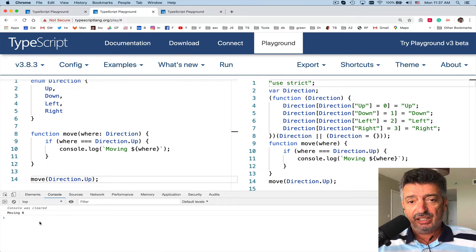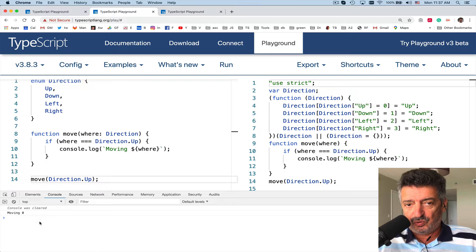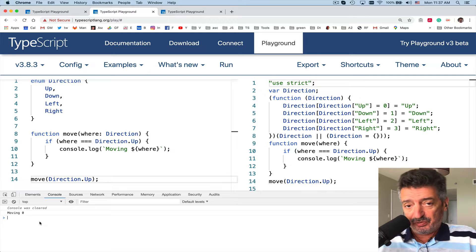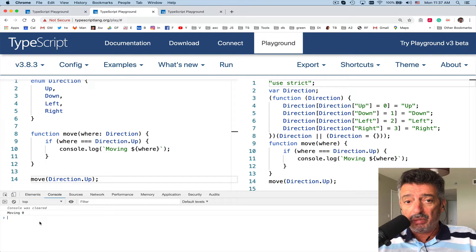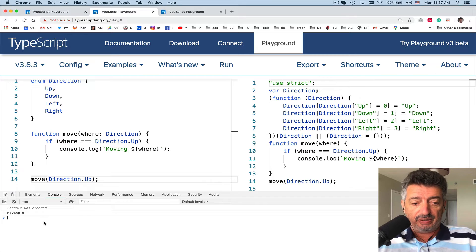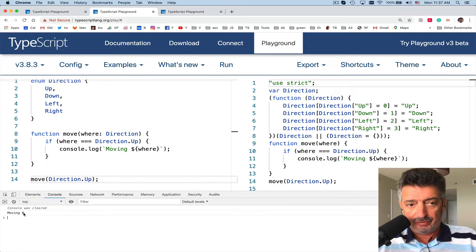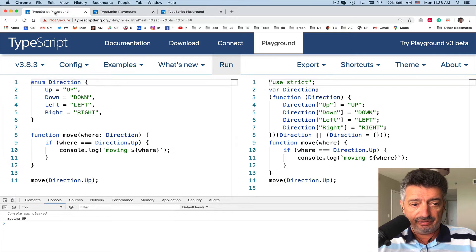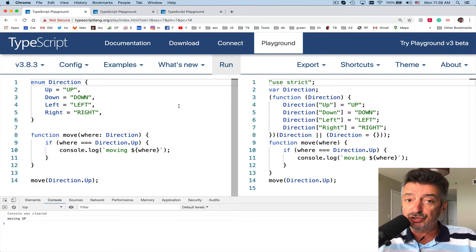In some cases, you want to have more meaningful values for the members of an enum — so you can debug it easier, or maybe you're monitoring using some tools. I don't want to see zero here; I want to see something more meaningful.